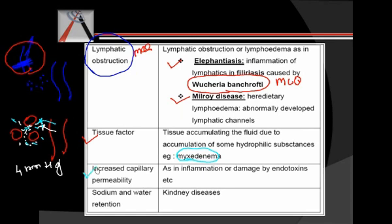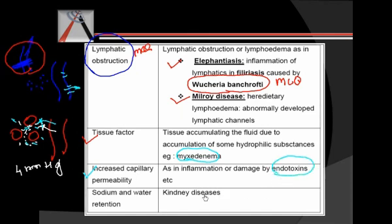We have one more cause: increased capillary permeability. If we make holes in the blood vessel, there will be seepage of fluid out, causing edema. These holes are created by endotoxins. Then we have sodium and water retention, which does cause edema and is most commonly seen in kidney diseases.